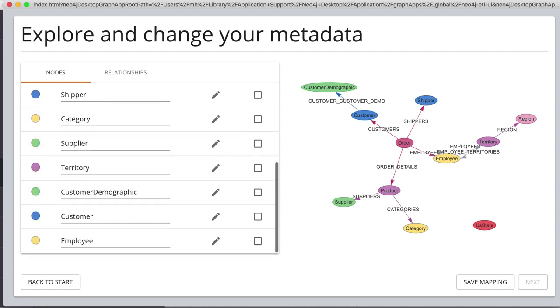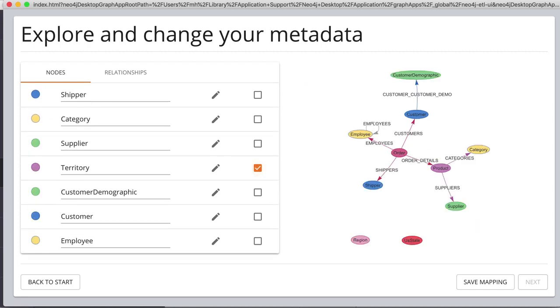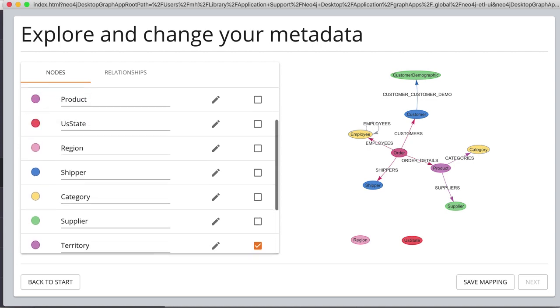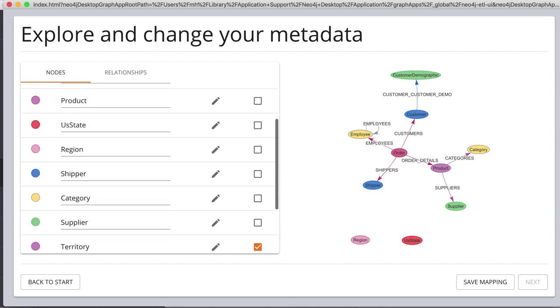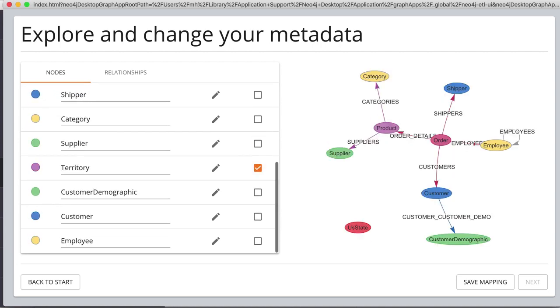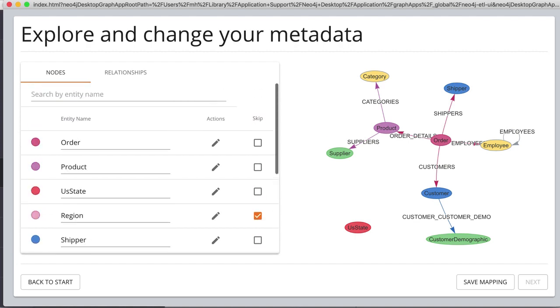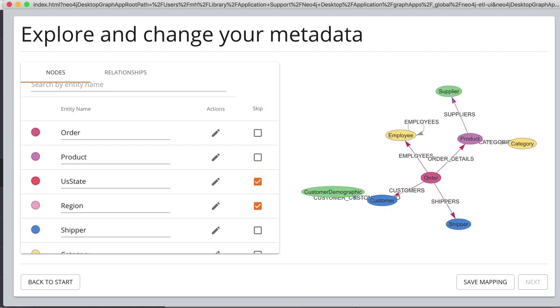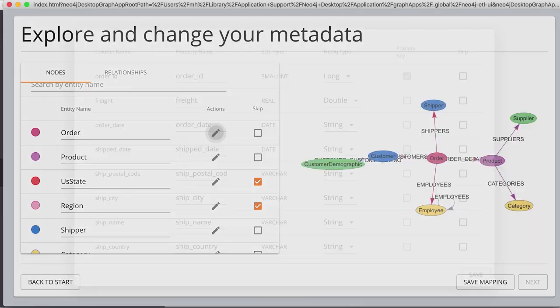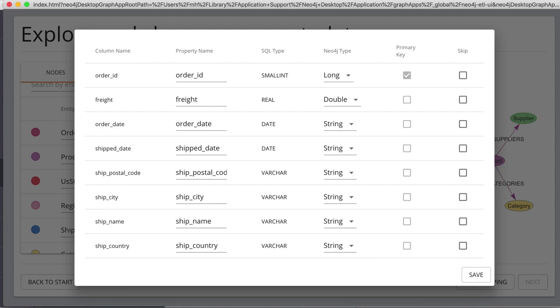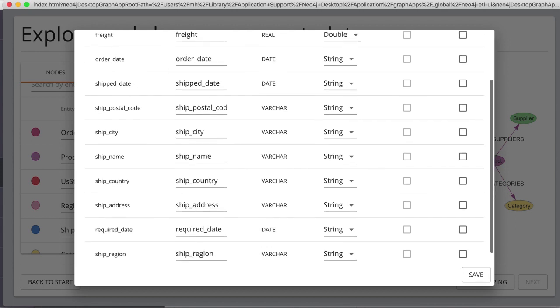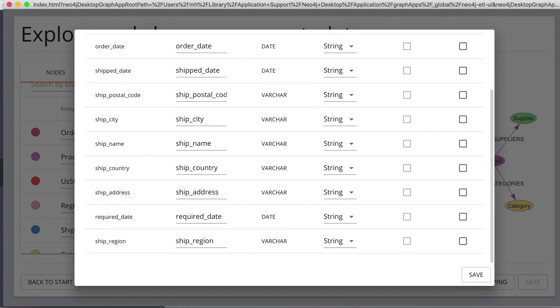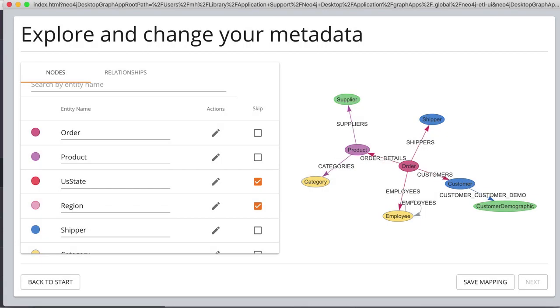So for instance, you can skip the territory, region, and US state, which is a lonely node here. You can skip them, and in the order, you can change that if you want to remove, skip region. So we save the mapping.